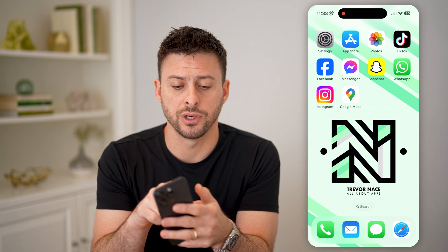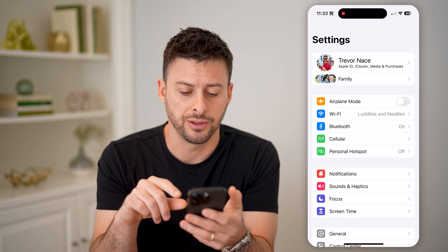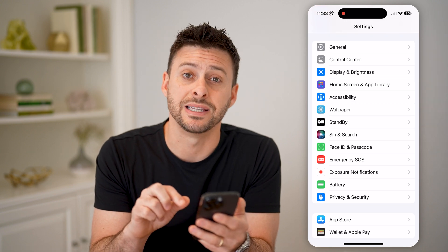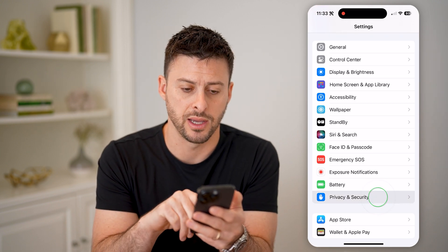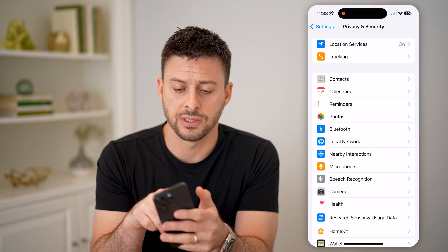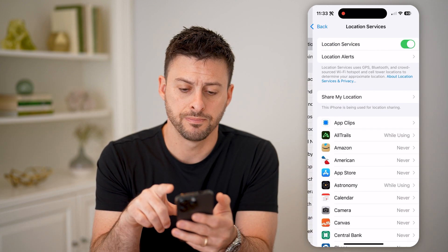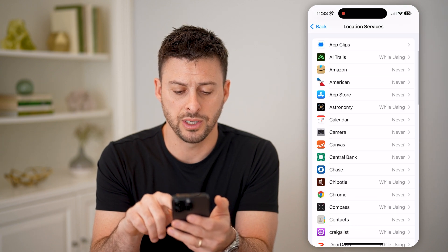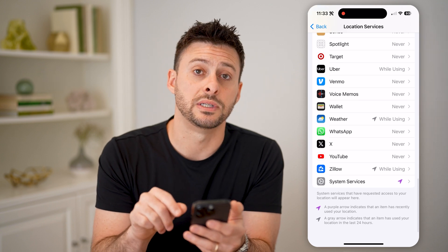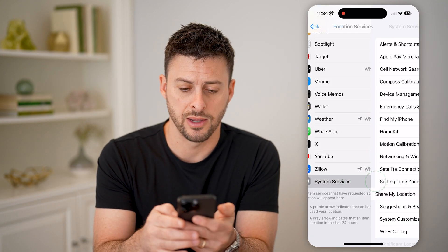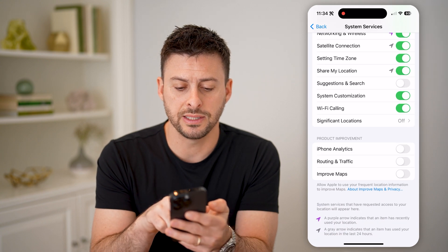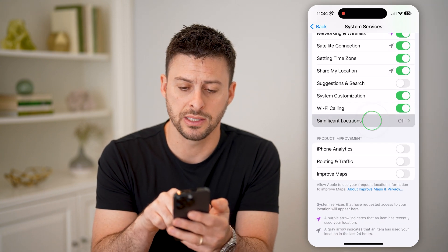The first thing we're going to do is tap on Settings. Then we're going to scroll down until we find Privacy and Security and tap on that. You'll see at the very top is Location Services and it's on — let's tap on that. Then all we need to do is scroll down, keep scrolling down until we get to System Services and tap on that. At the very bottom, you can see Significant Locations — tap on that.